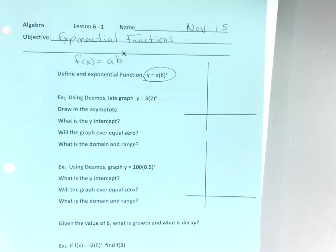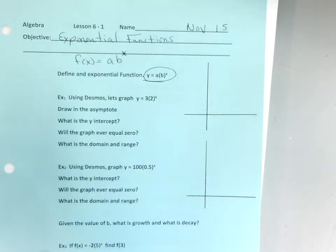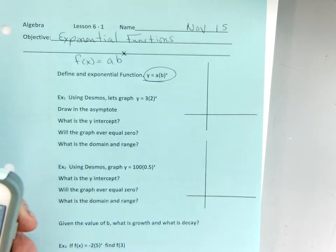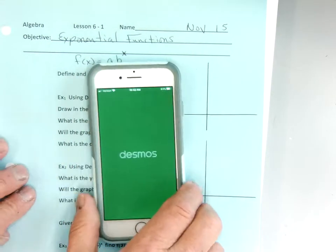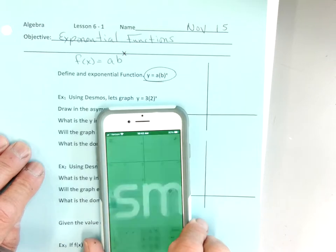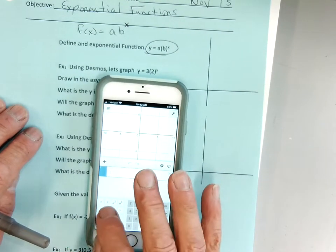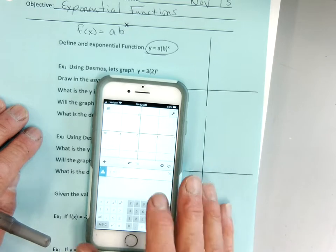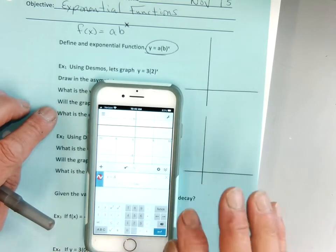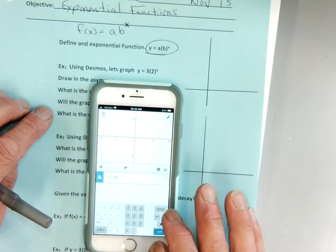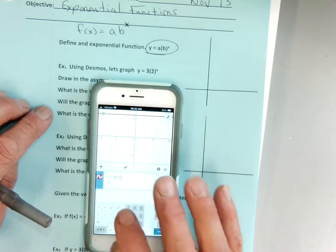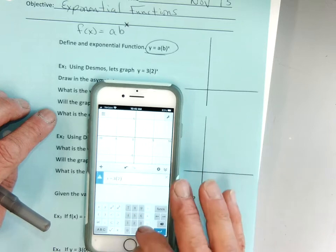We can graph that on Desmos, or you can put it on your calculator. I'm going to grab my phone so you guys can see it on Desmos. I'm going to go y equals 3 times 2 to the power of x.